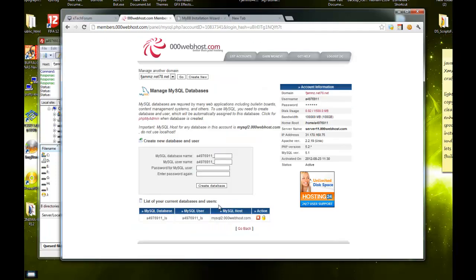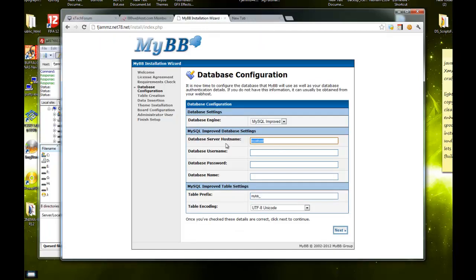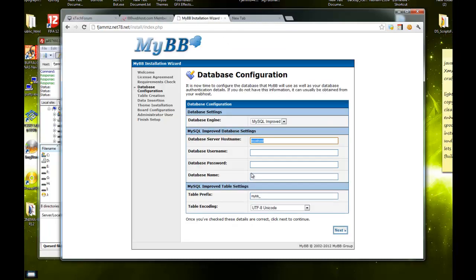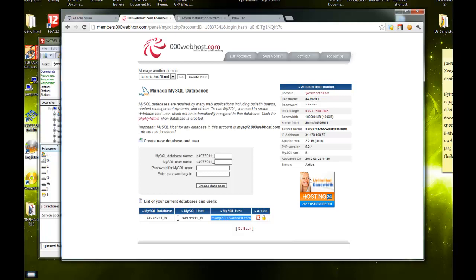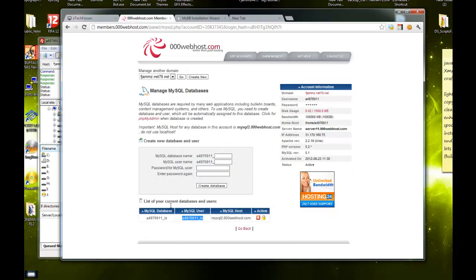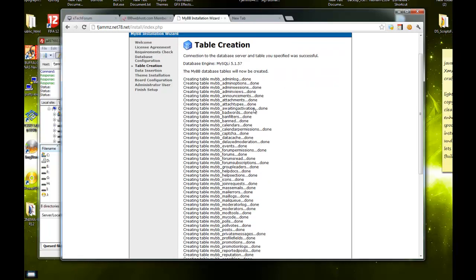Here is where you need your SQL database information. Your server hostname is this. Database user is this. Database name is the same thing.